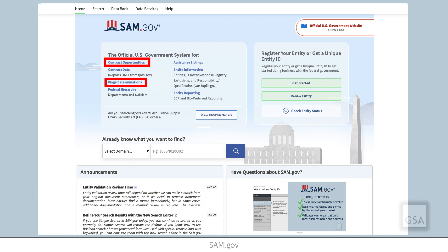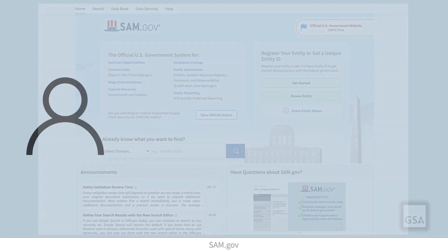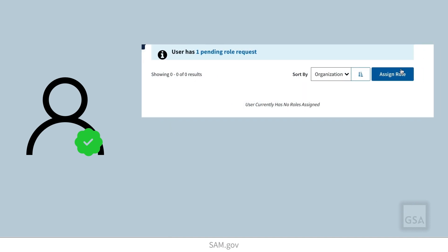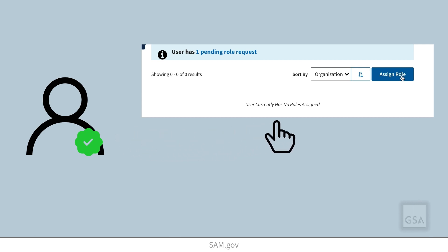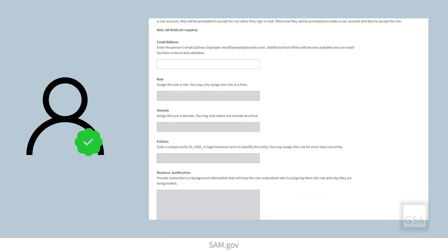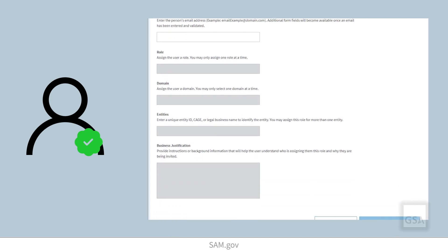Each domain allows you to search for, view, report on, or modify different types of data. When you, as an administrator, assign a role or approve a role request in a domain, you provide access to data associated with that domain and provide users the ability to perform tasks in the award lifecycle in SAM.gov.